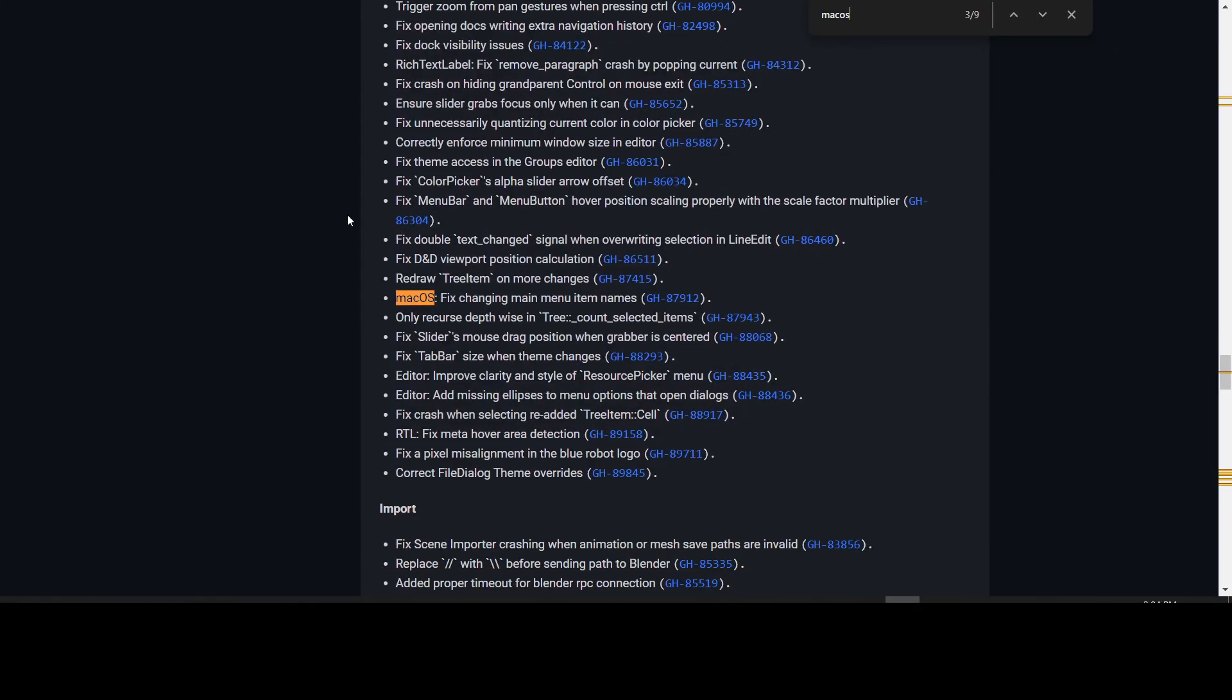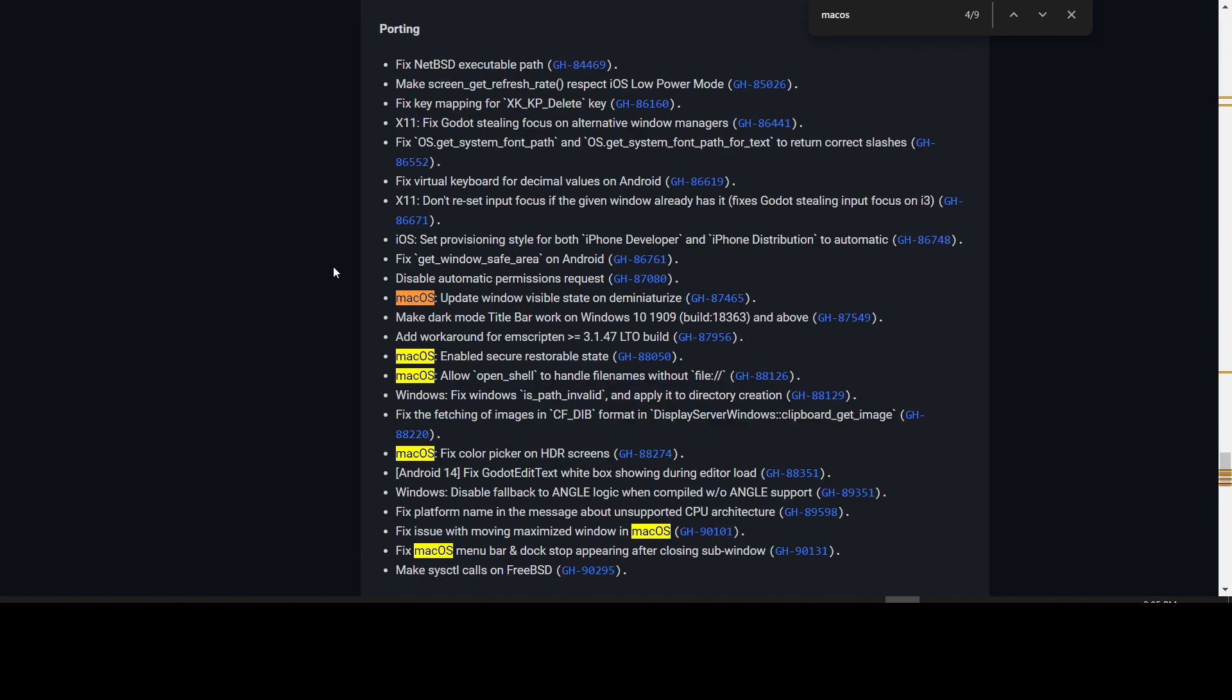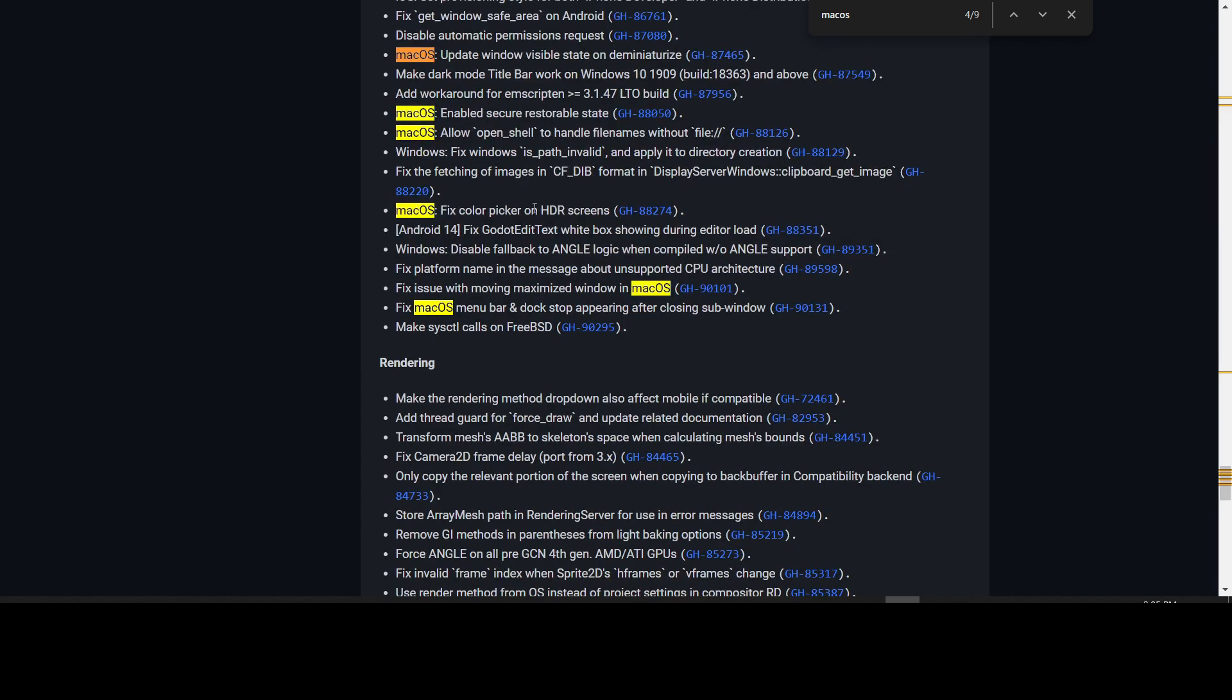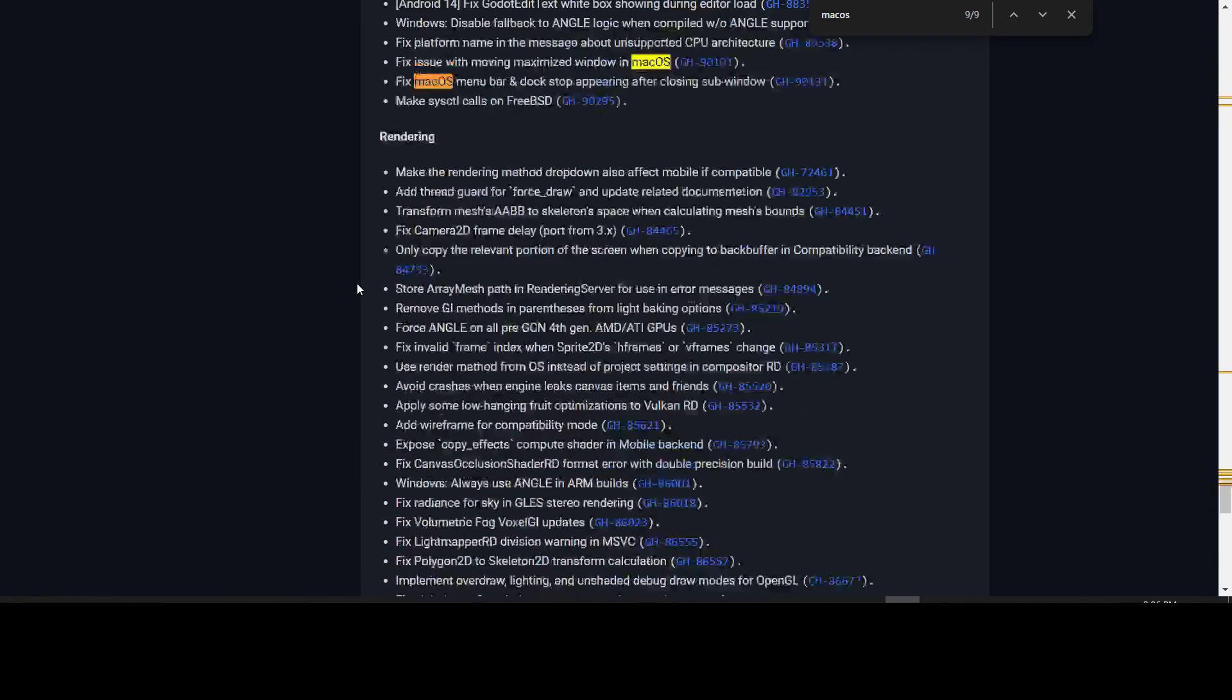In the GUI category for MacOS, it has fixed the changing main menu item name. In the porting section, we have quite a few fixes here. Update window visible state on de-miniaturizing. We have enabled secure restorable state. We have allow OpenShell to handle file names without the file colon slash slash. There is a fix to the color picker on HDR screens, and there's a fix to an issue with moving maximized windows in MacOS. Before, if you maximized a window, you couldn't move it around. It would be stuck in place unless you de-maximize it, but now you can move it around. The MacOS menu bar and dock stop appearing after closing a sub-window. So that's been fixed as well.